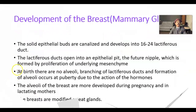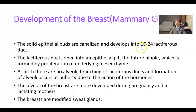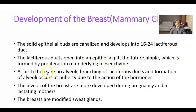The solid epithelial buds are canalized and develop into 16 to 24 lactiferous ducts. These are independent ducts — one duct is not connected to another — but they may undergo branching and formation of alveolar lobules. The lactiferous ducts open into an epithelial pit, the future nipple, which is formed by proliferation of the underlying mesenchyme. The nipple is located in the center of the areola, which is the pigmented epithelium of the breast.